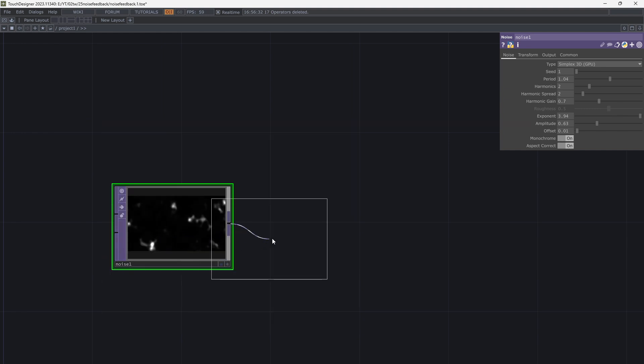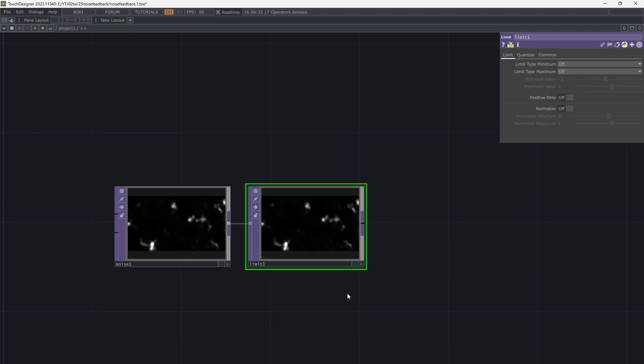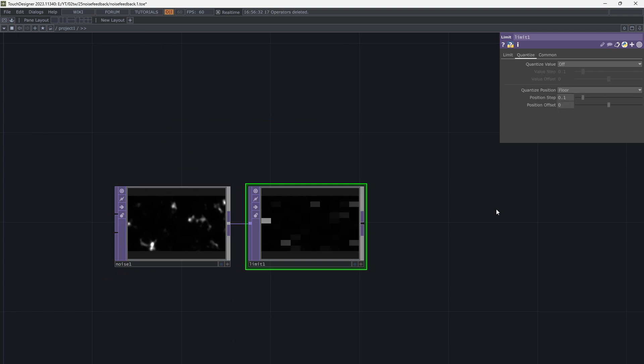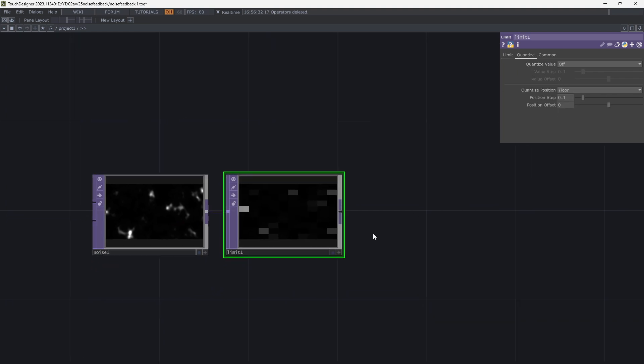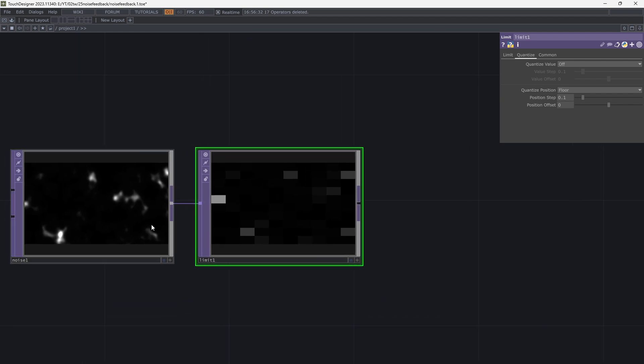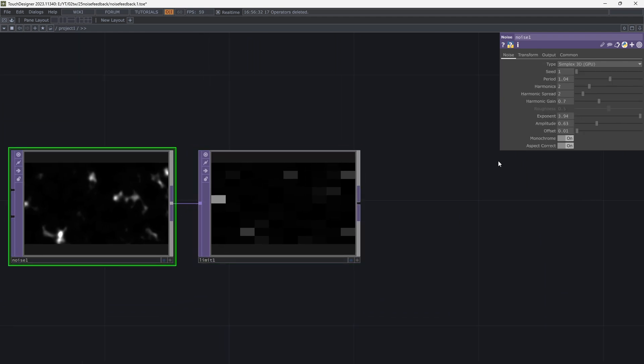Add limit. Go to quantize tab and quantize position to floor. So now if I change the seed of the noise these pixels move.